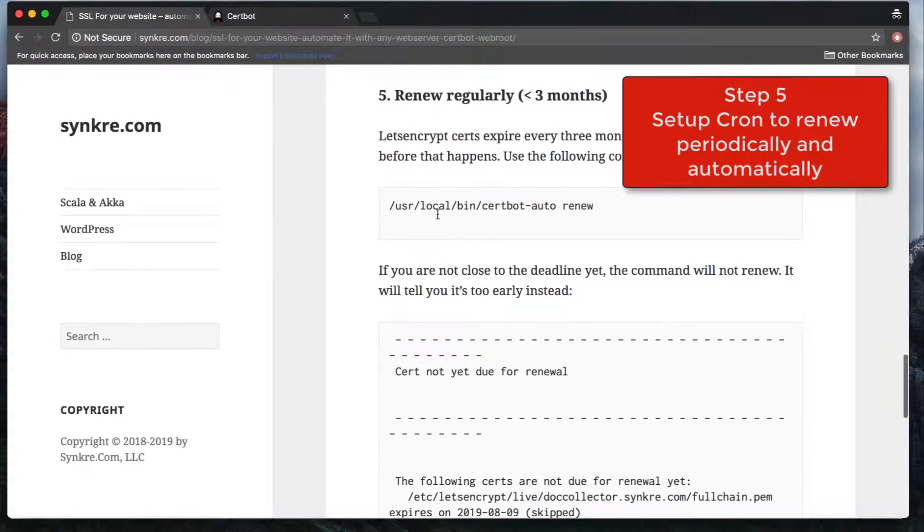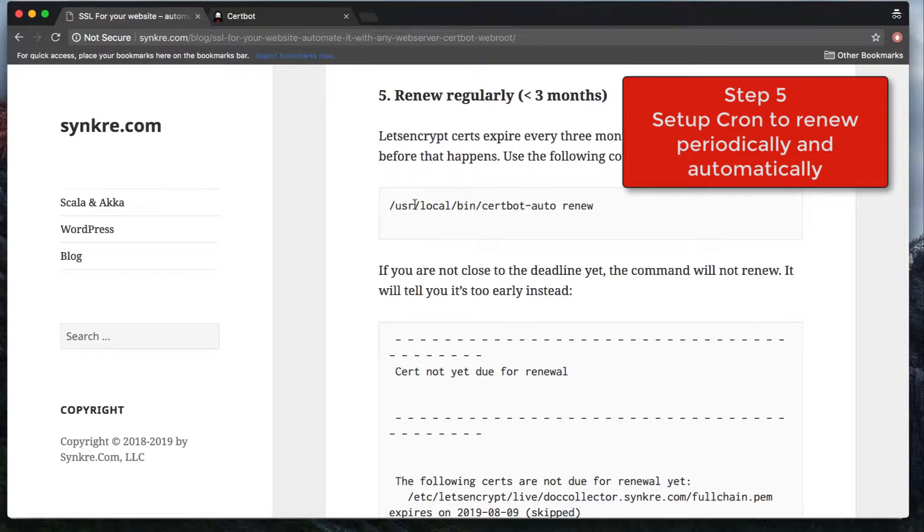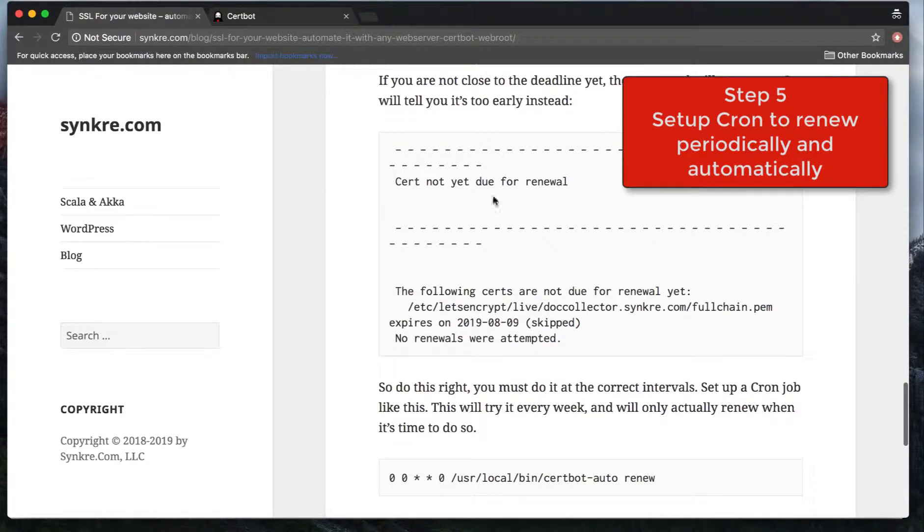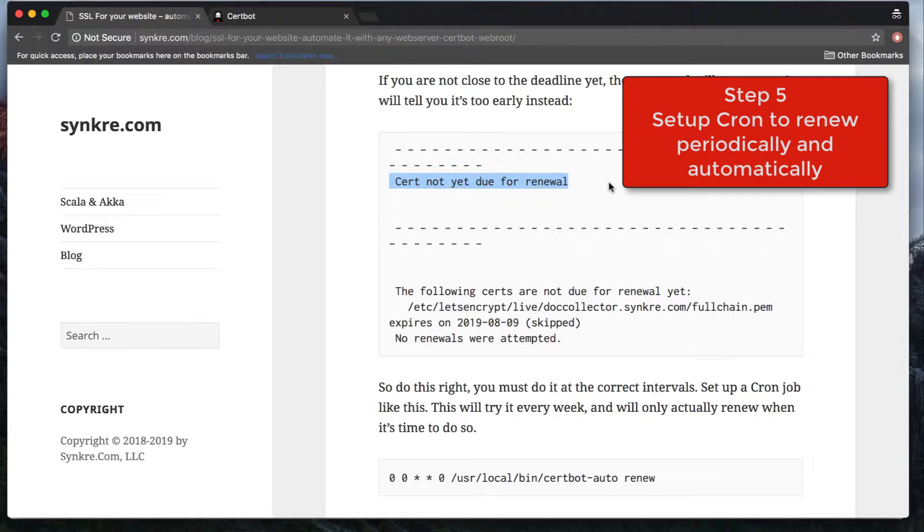All you need to do, because it already knows that you issued this command and registered you, all you will need to do is issue this renew command, and it will generate the certificates again. If you do it too soon, you're going to get a warning message that it's too new to renew, and it will not do anything.